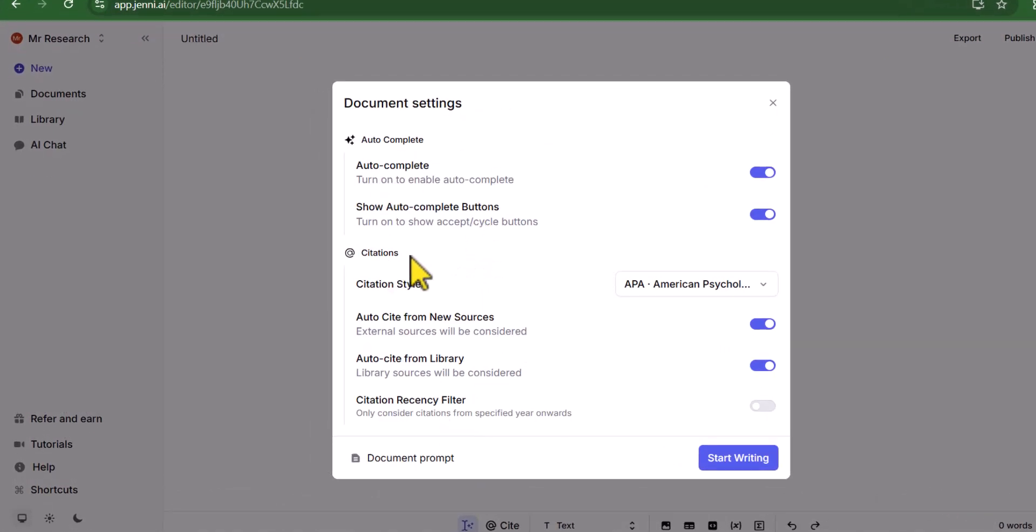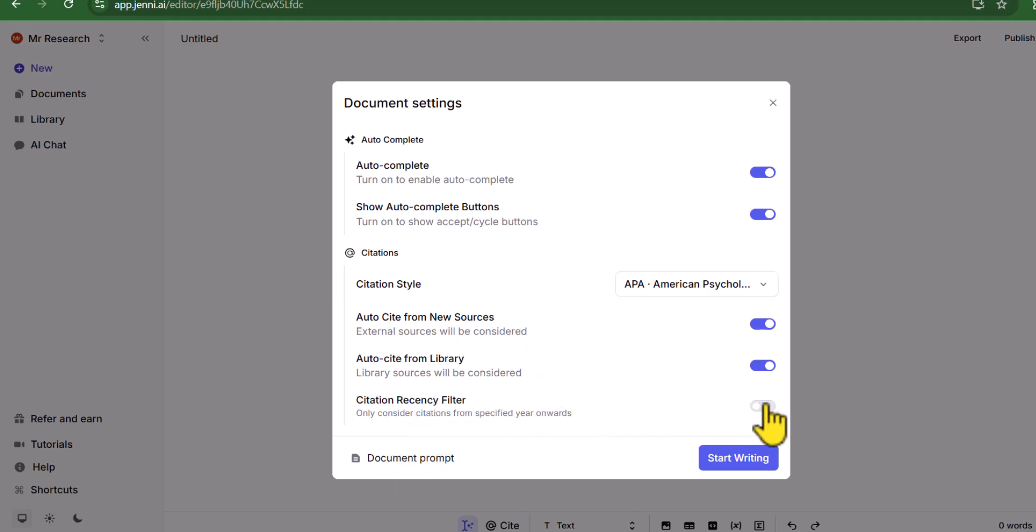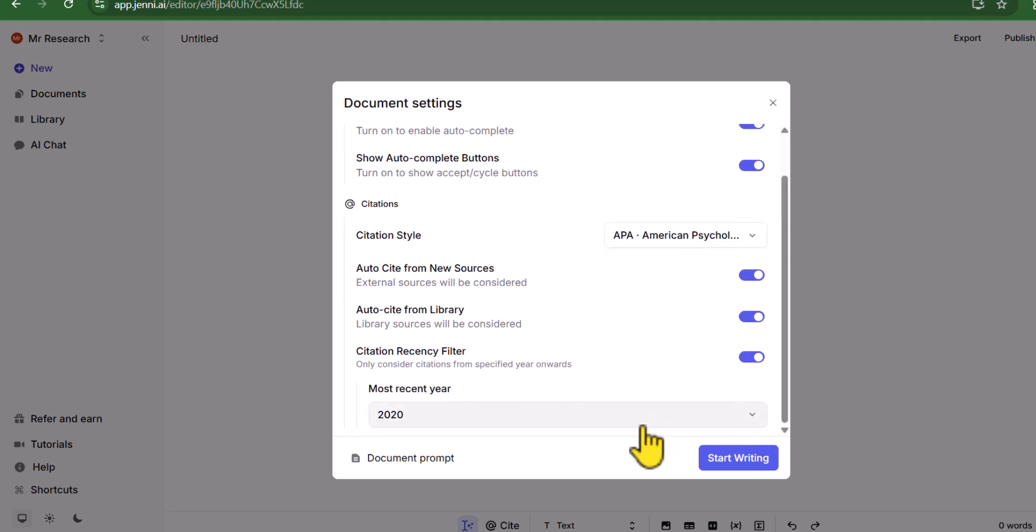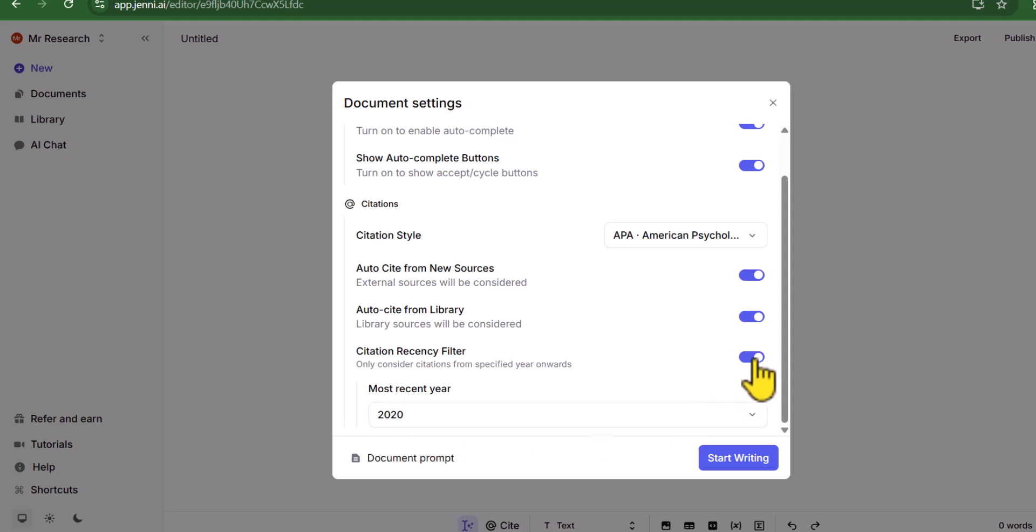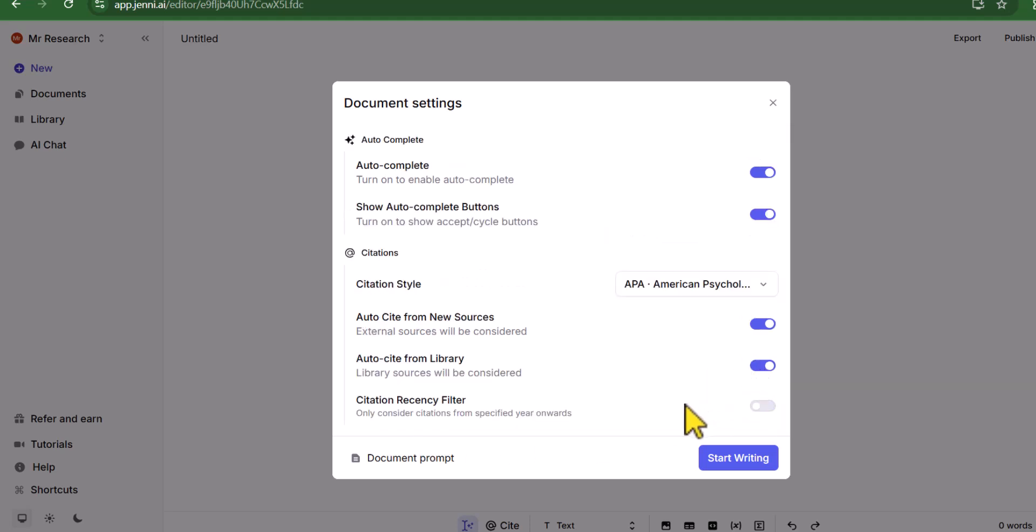And in the last citation recency filter, if we just enable this citation recency filter, then we can ask it to consider only those articles that are published after 2020. Since we already gave a command to consider only those articles that are published after 2018, we do not need to enable this recency filter.